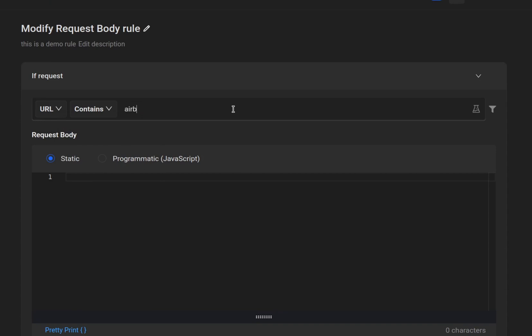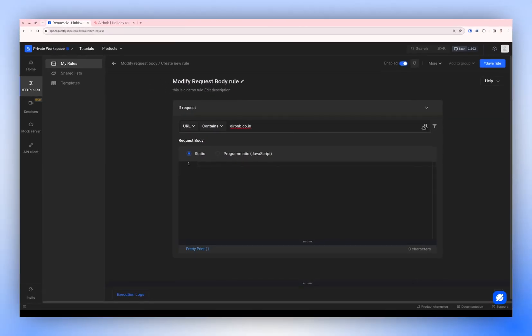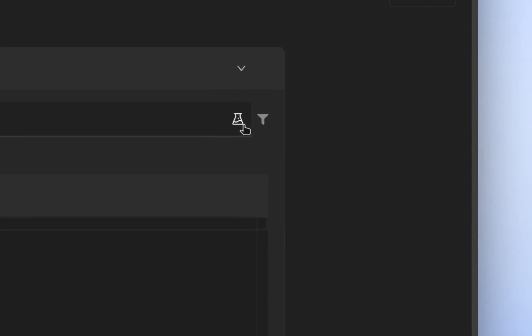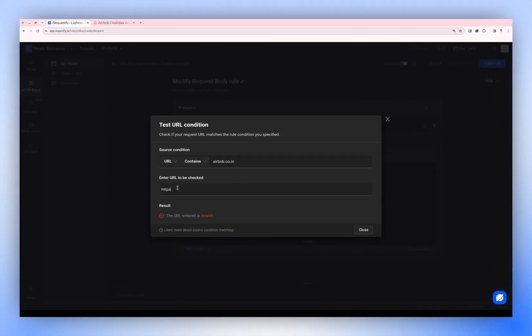For example, let's input Airbnb.co.in. Then we'll click on the Test icon to verify if the website matches the source condition. If the URL matches, you're good to go. Close this once done.